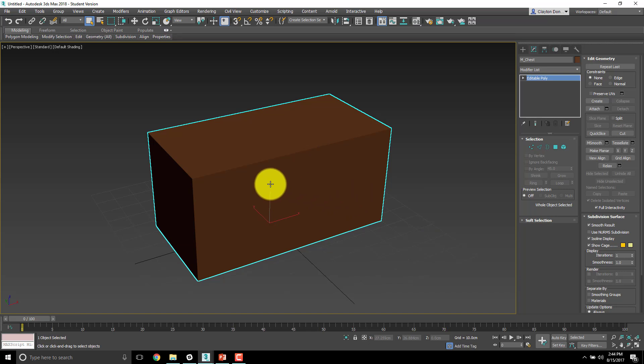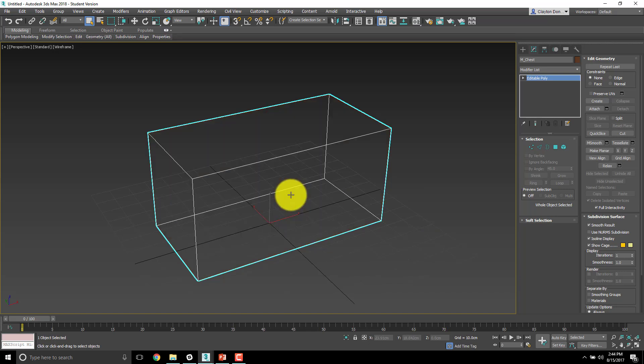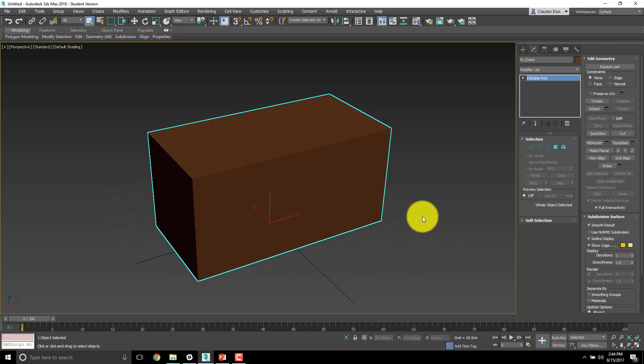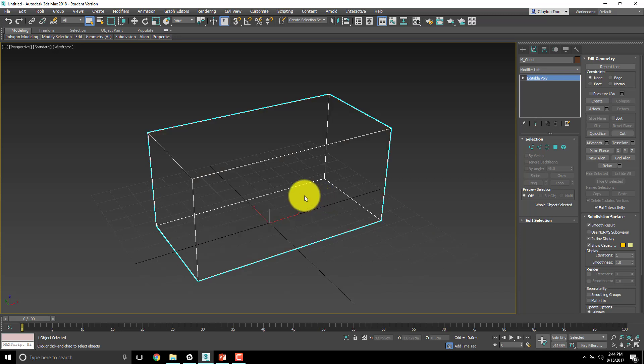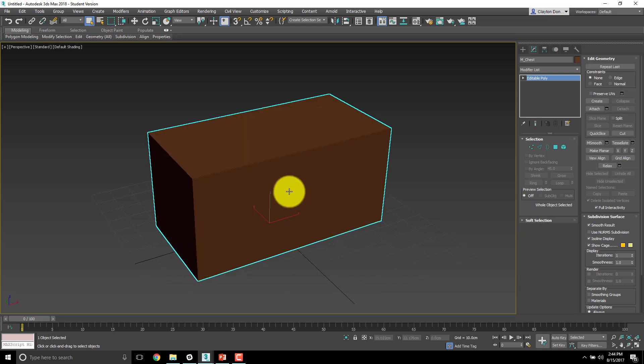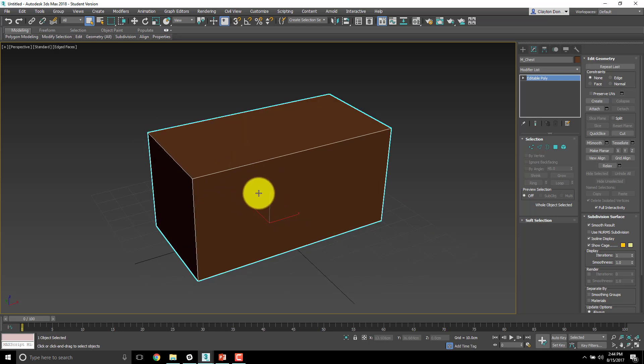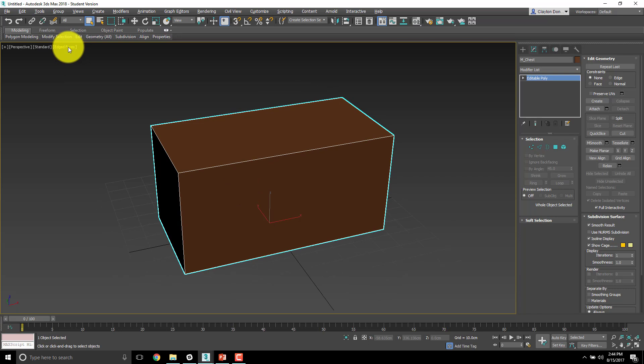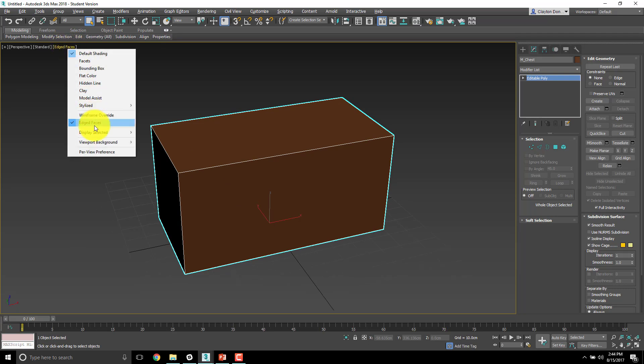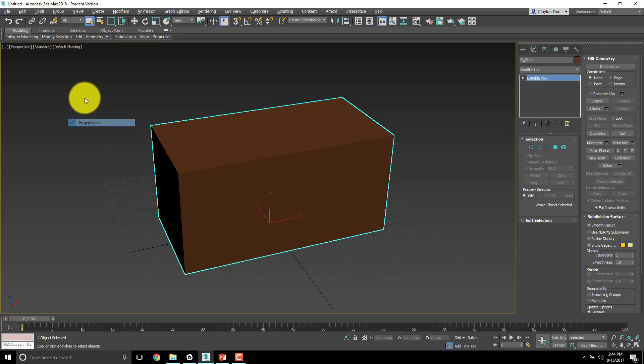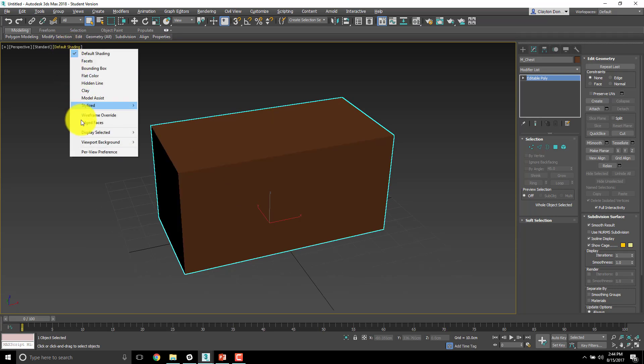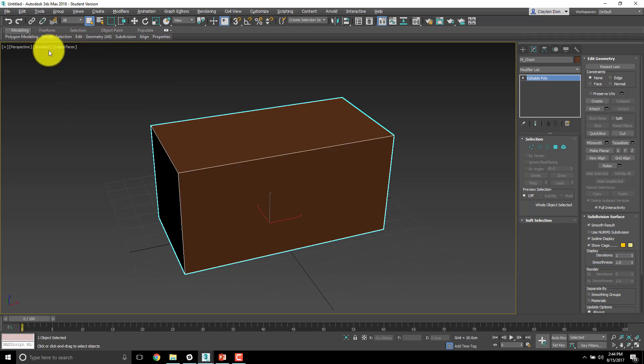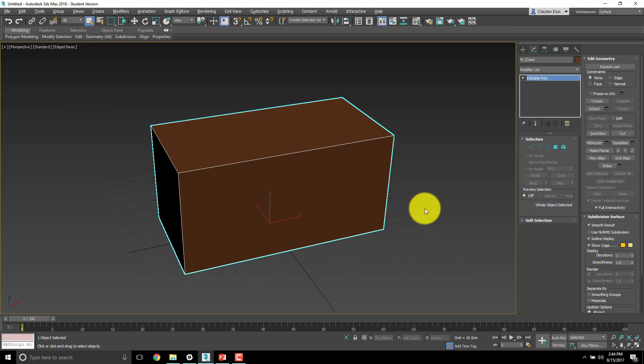The other thing I'm going to do now is talk to you guys about F3, which automatically jumps to wireframe. If I click F3, it jumps to wireframe, or F4, which shows me edged faces. I generally work with edged faces on, which is the hotkey of F4.